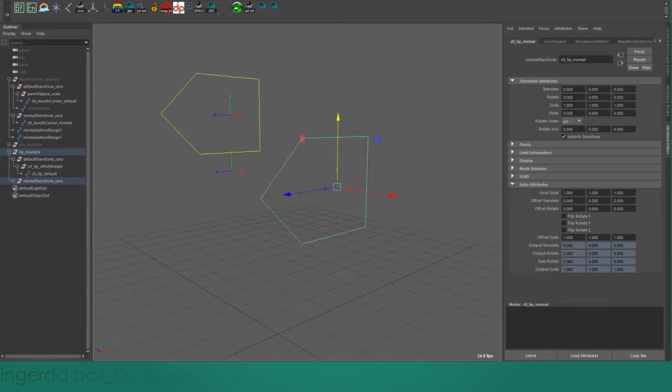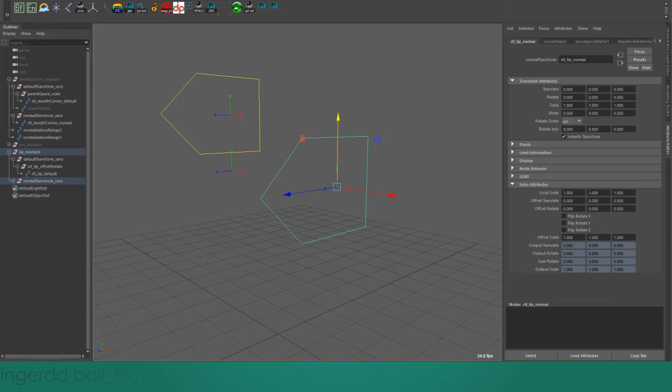Sometimes you can accomplish the behavior of having the macro control drive the micro controls using just a parent-child relationship. But that doesn't work if the control that's driving your control exists in a different component.